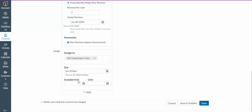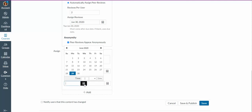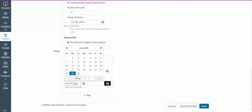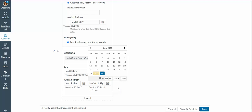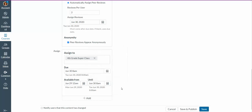And then the availability means, when do I want this, when would I like this to close? So I want it to be available starting today, and I want it to close tomorrow at 8 a.m. This field is kind of redundant, but it's there.